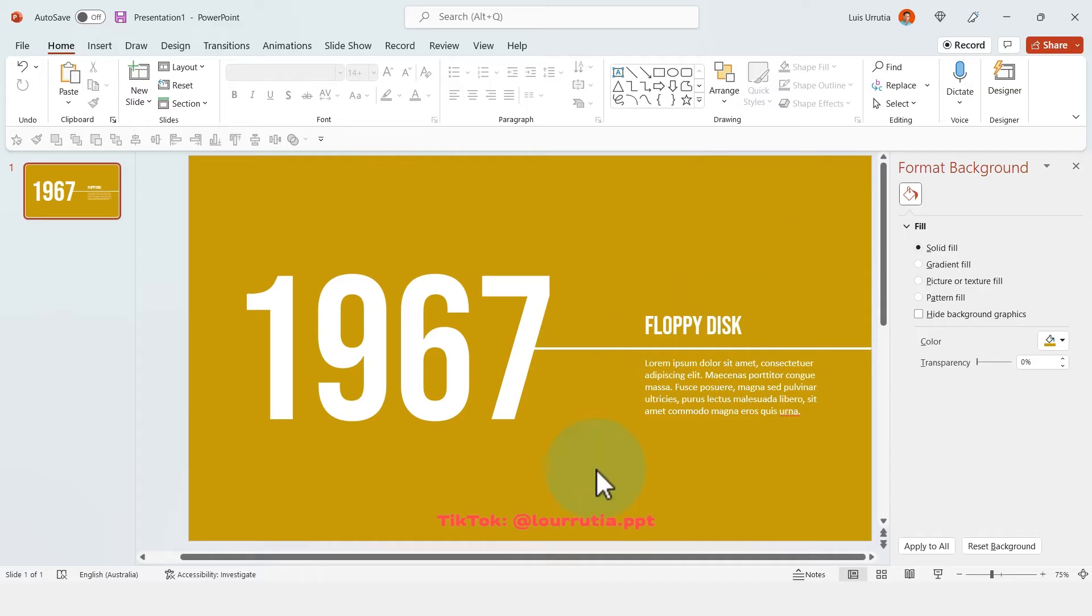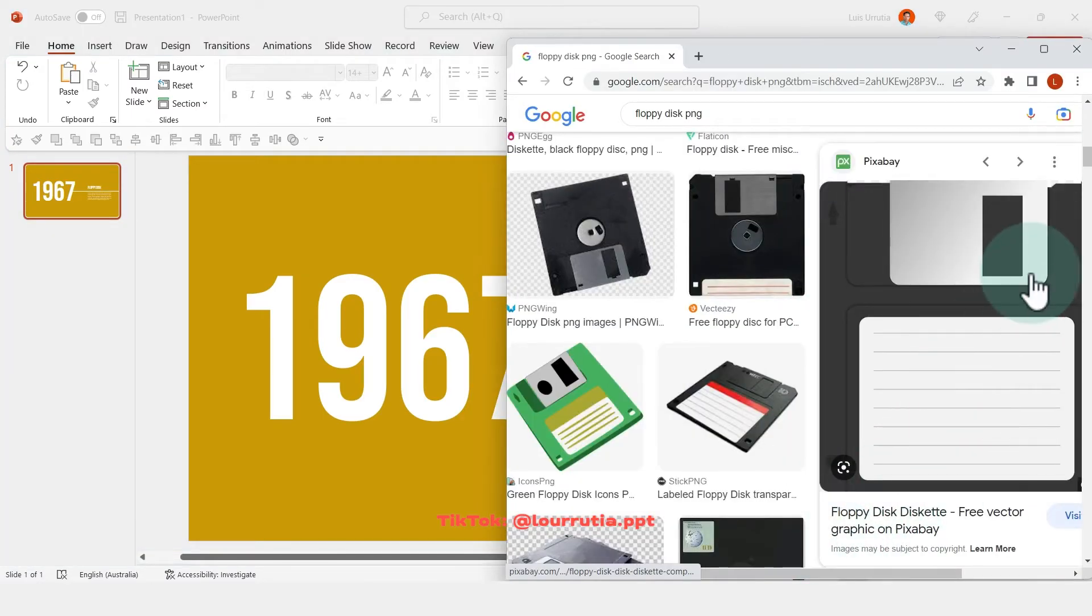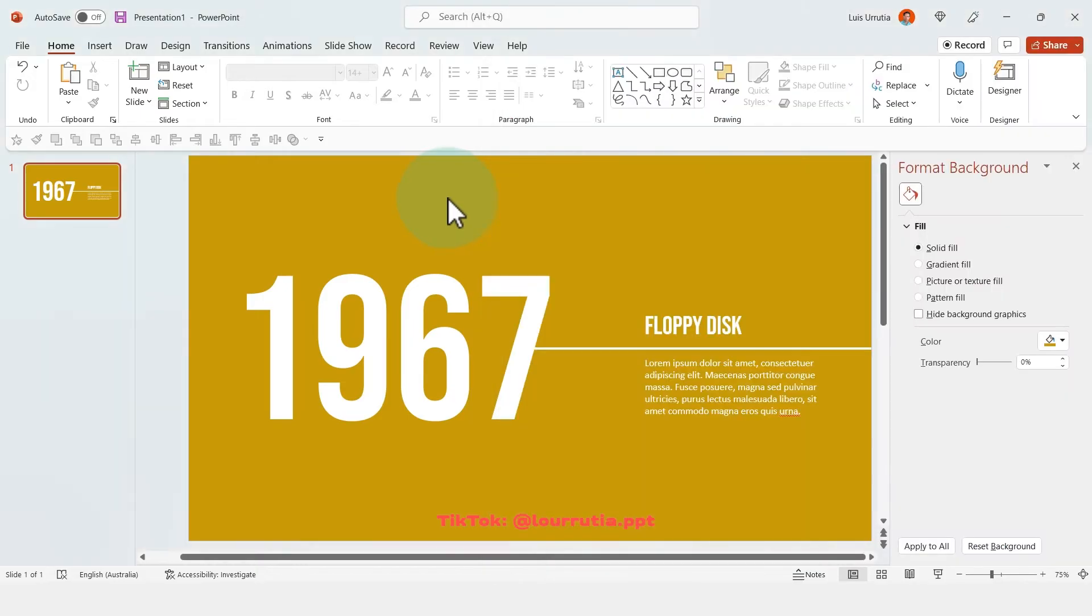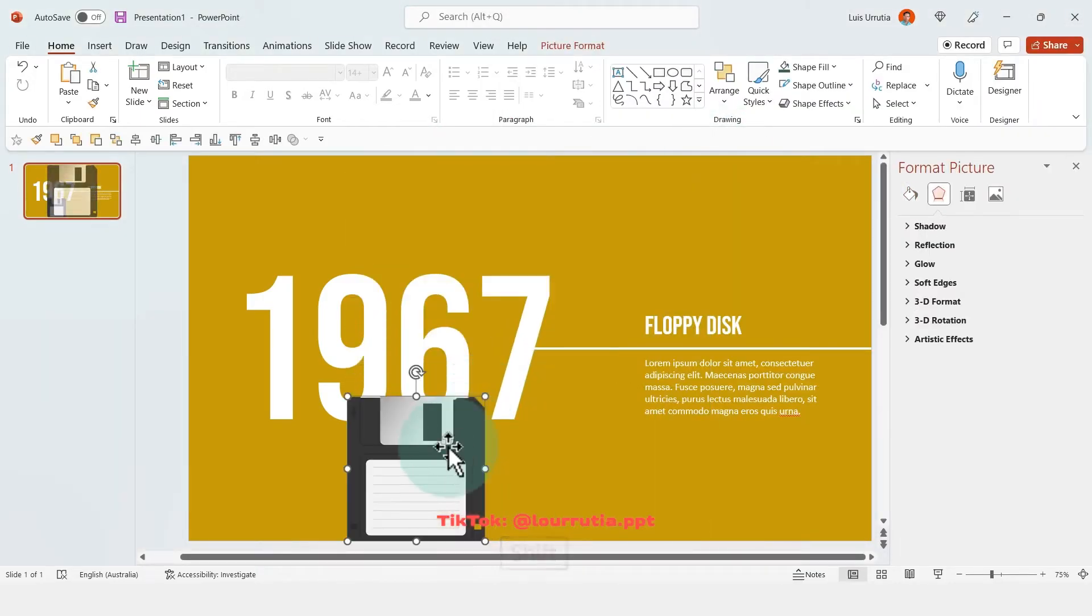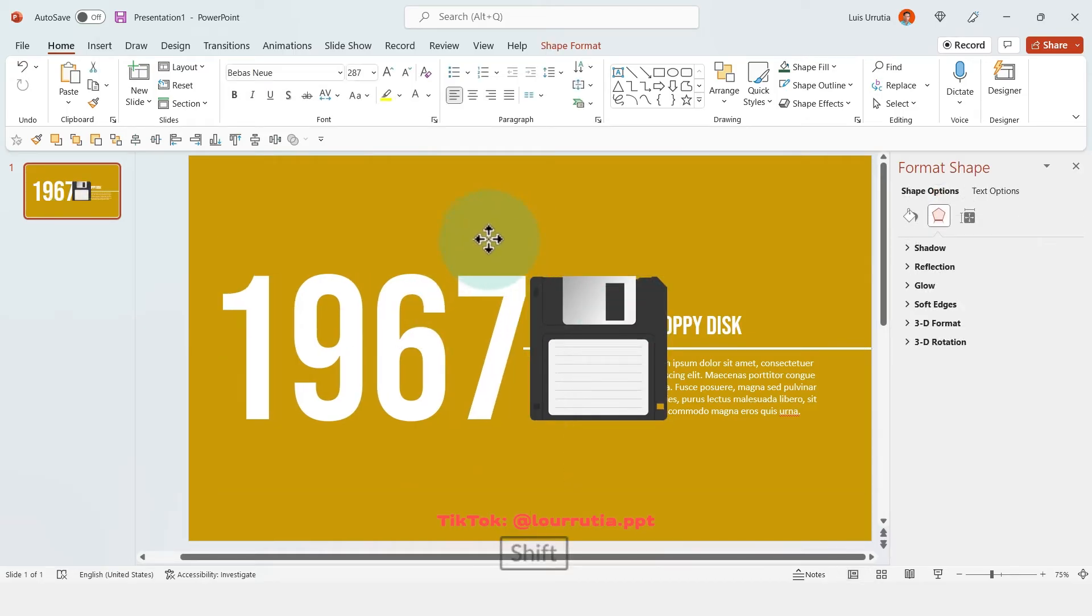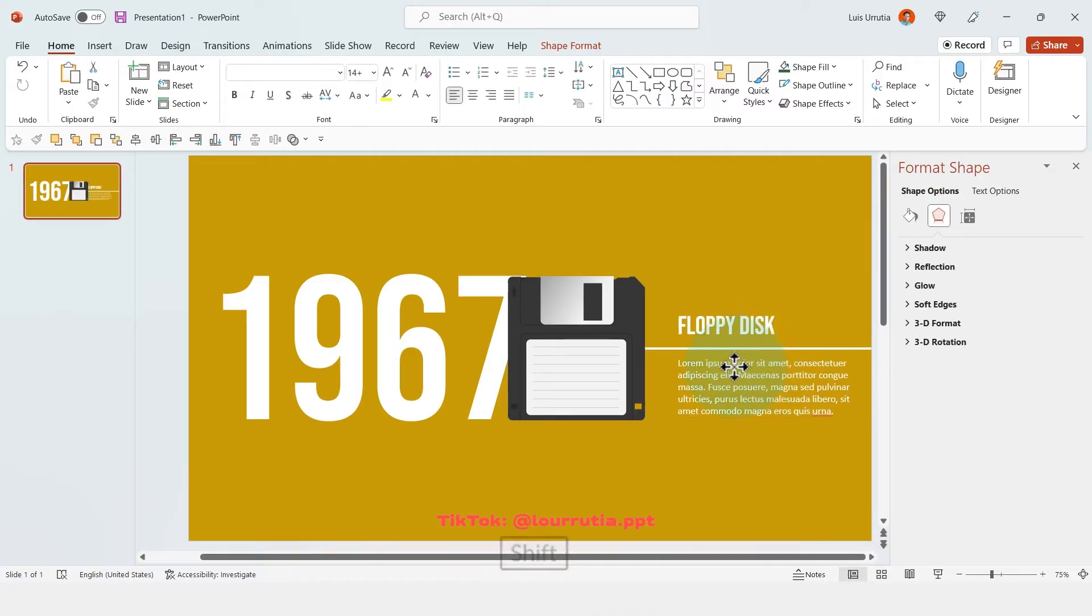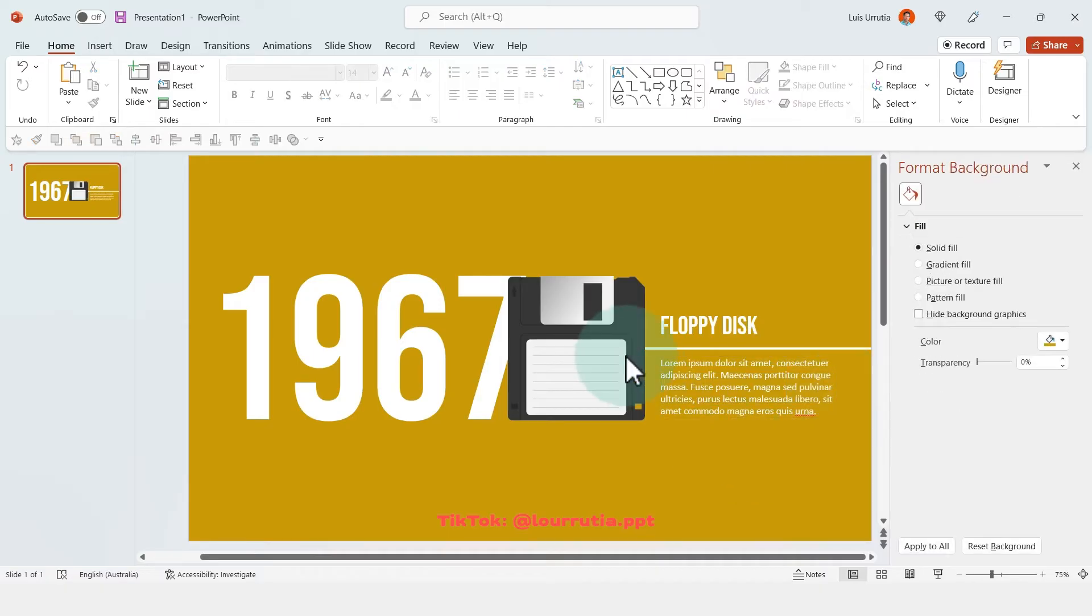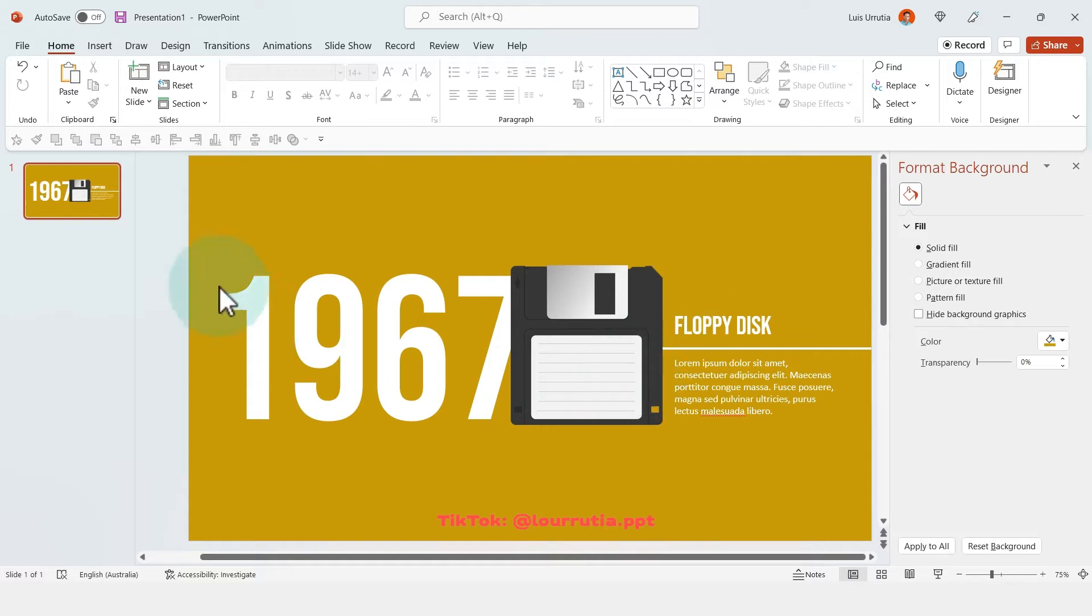And then we're gonna insert an image, so I just looked for a floppy disk PNG, and then I just pasted it into the slide, made it smaller, and we might have to realign the elements a little bit so everything can fit within the slide, but essentially this will be the same design that I will apply to the rest of my slides.